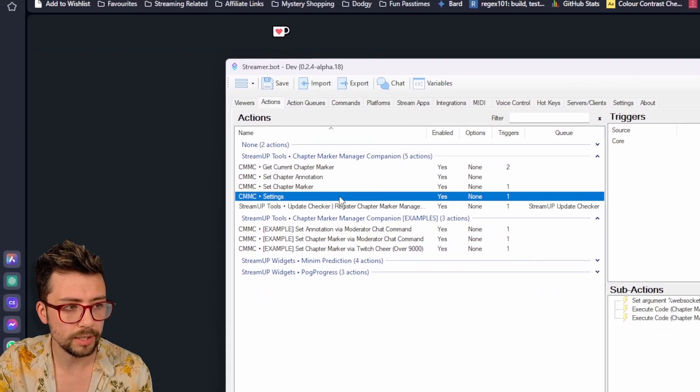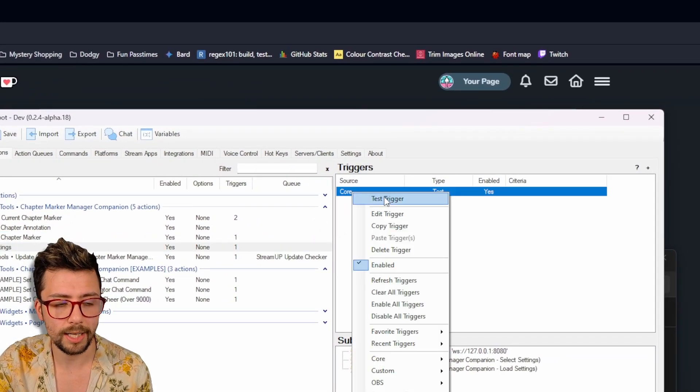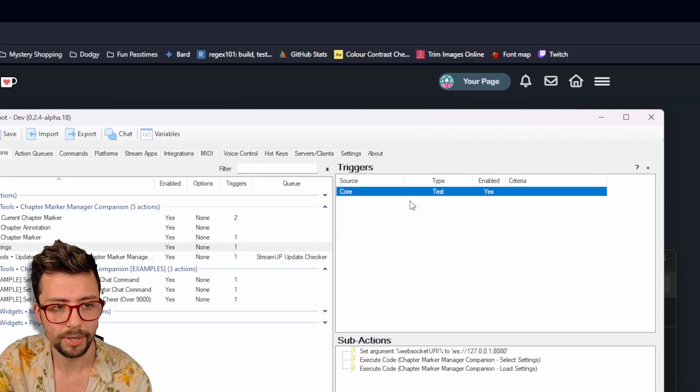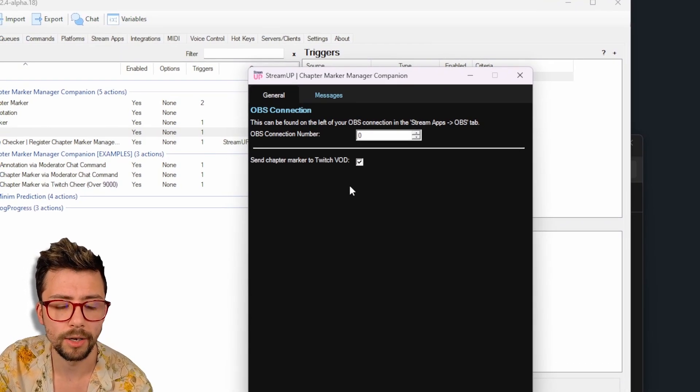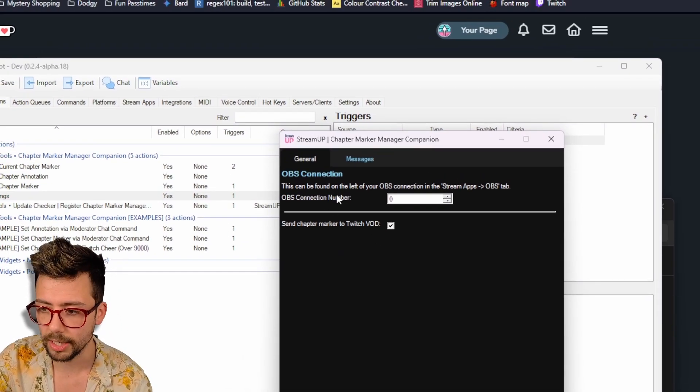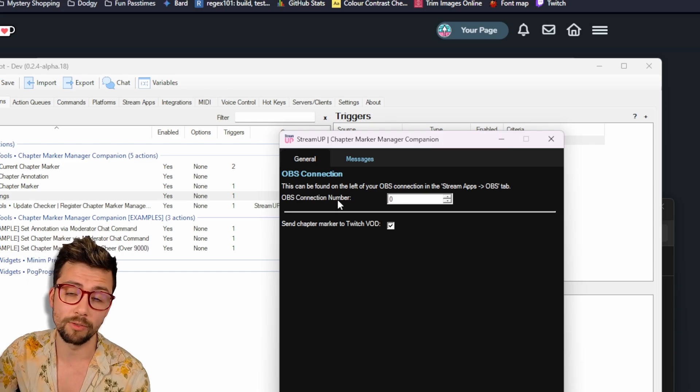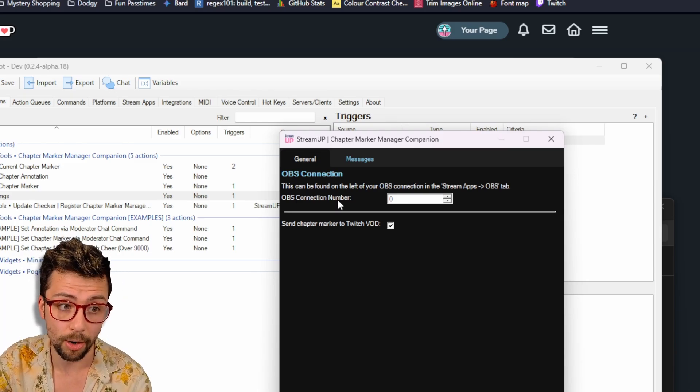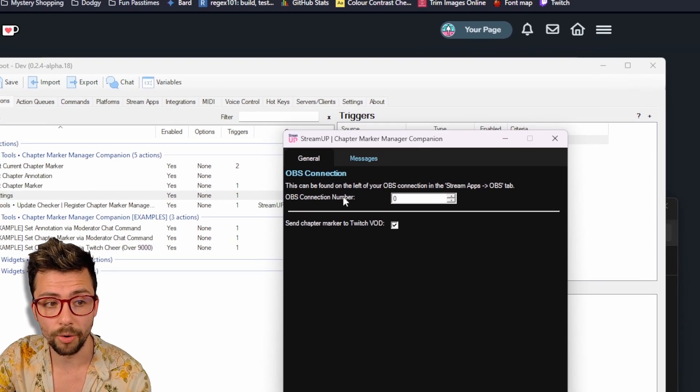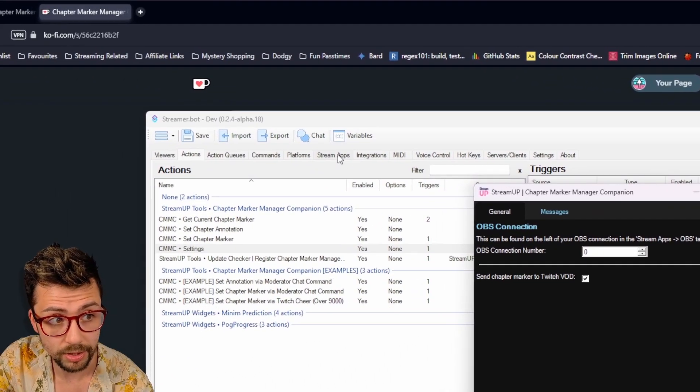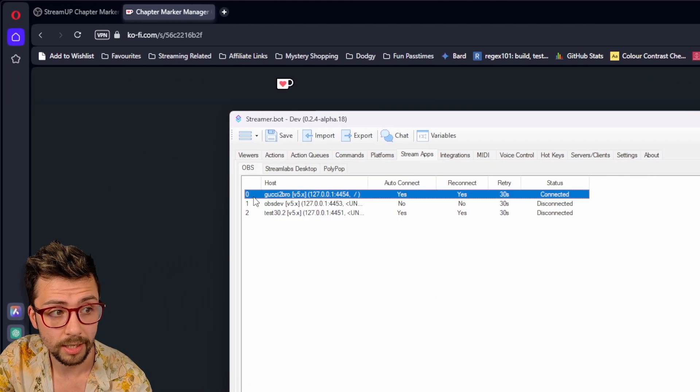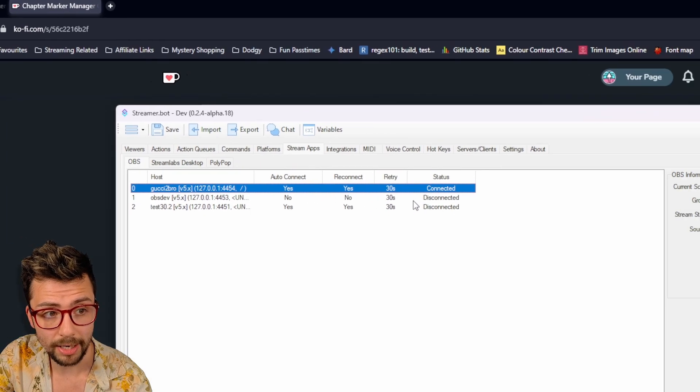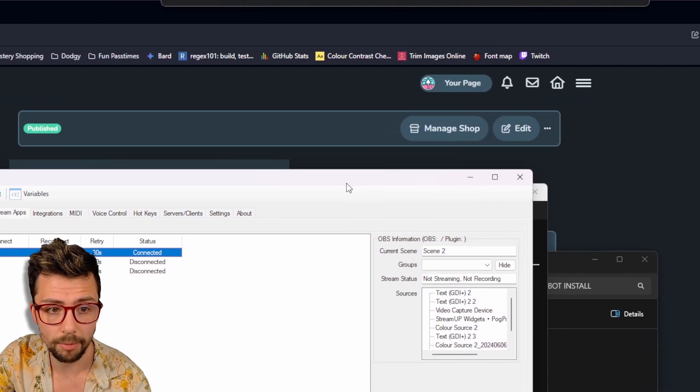So jump back to actions, and the first things first is start the settings. So click on the CMMC settings, right click on the trigger here and press test trigger. It will open up the settings menu. So we need to make sure OBS is connected. If you've not used StreamingBot before, I'd recommend going to check out my other videos on setting StreamingBot up. This is your OBS connection number. You just go to stream apps, which is this one just here. Go to OBS and you'll see zero is the one that I'm actually connected to OBS. So I'm going to make sure I use that one.